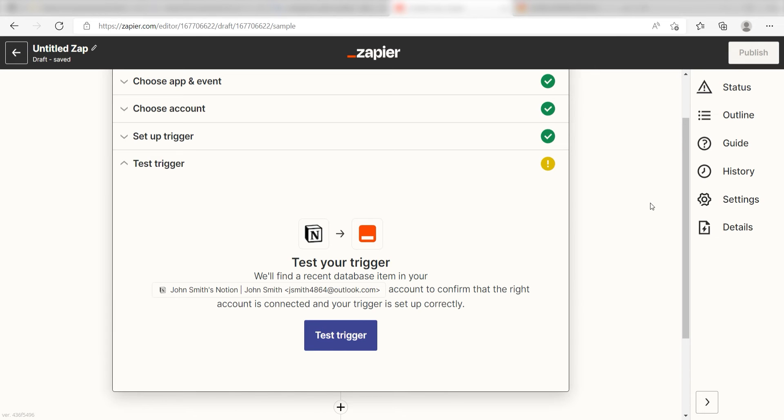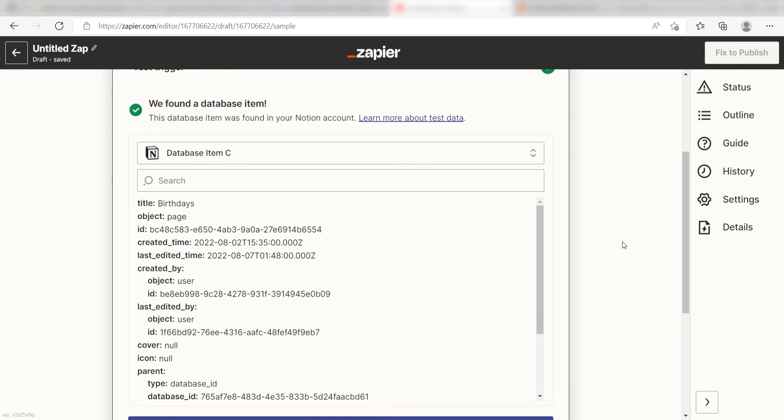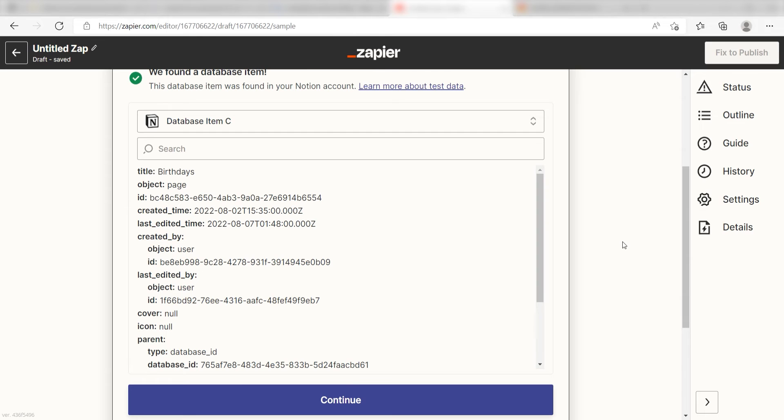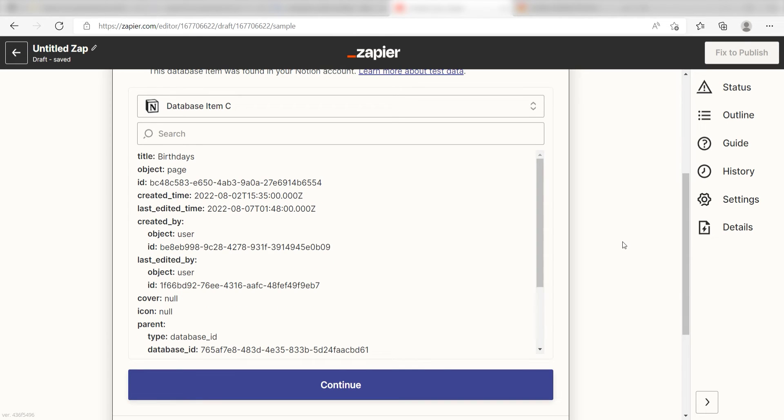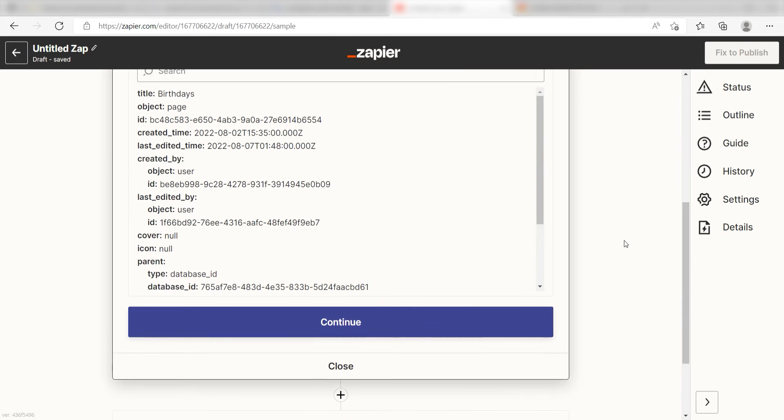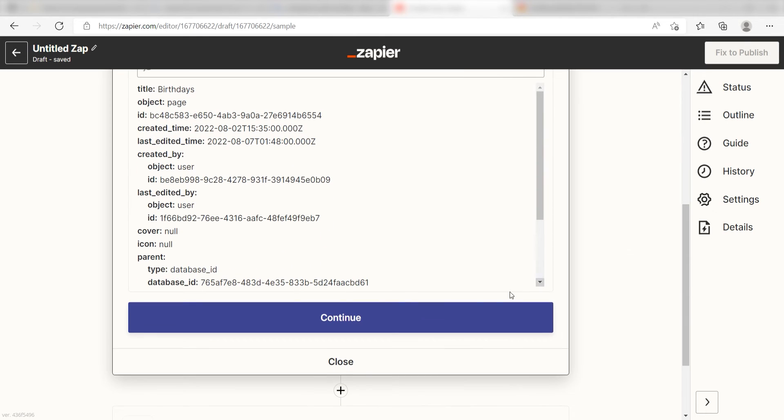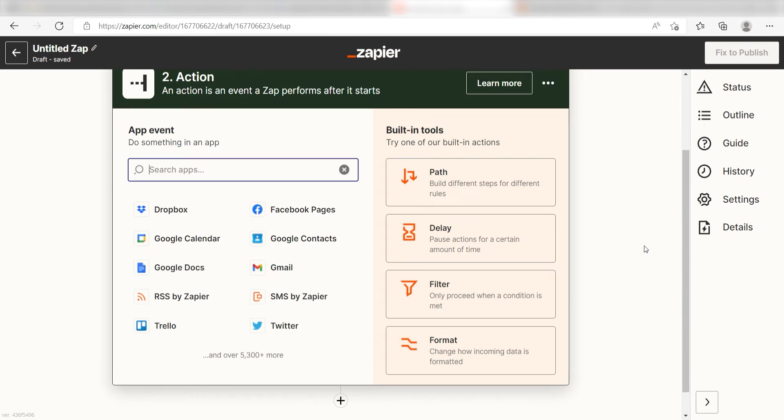In order to finish setting up this trigger, we'll need to pull in some example data. To do that, click test trigger. You're all set with the first step. Click continue and we can start creating our first action.